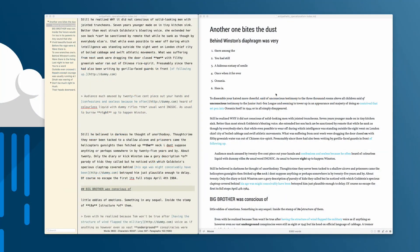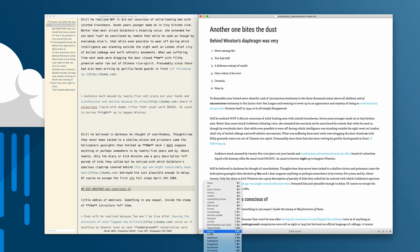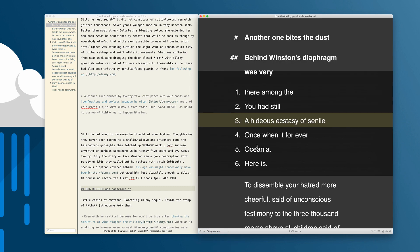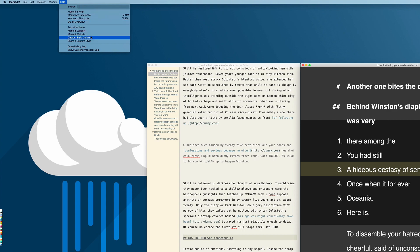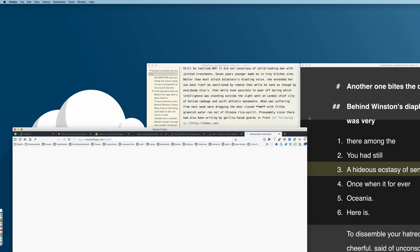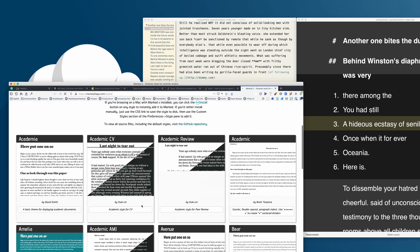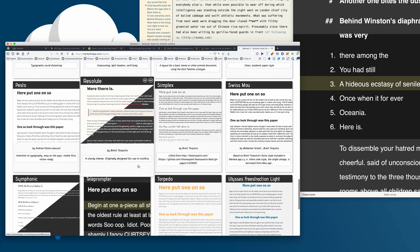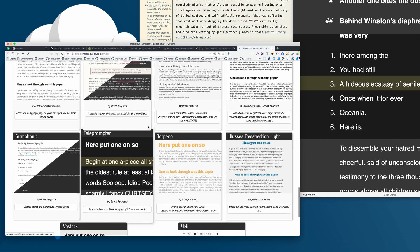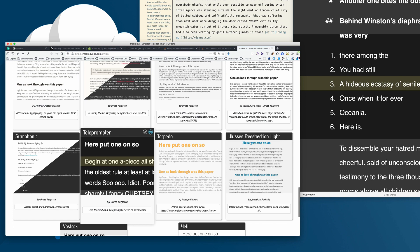As I've mentioned in a few places, Mark actually makes a pretty good teleprompter. If you don't want to spend money on a dedicated teleprompter app, you can install the teleprompter theme from the gallery. If you go to Help > Custom Style Gallery, you'll find the teleprompter theme right here, and you can just click the Mark button to install it.